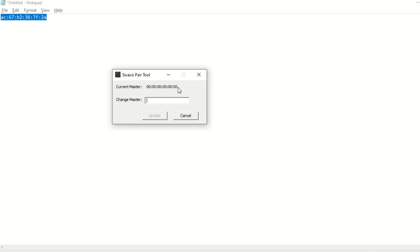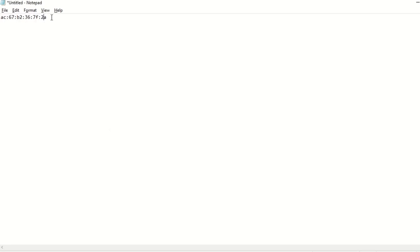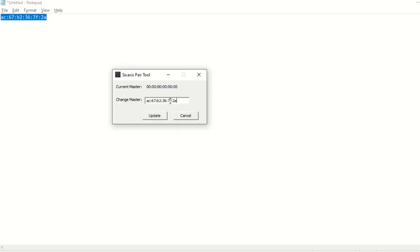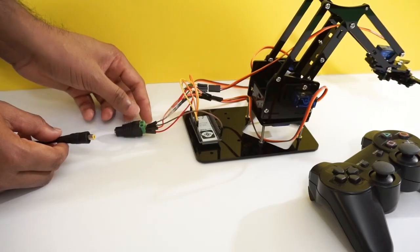Now input the mac address of our ESP32 board which we found in previous step. Now click update. That's it. Our PS3 controller is set up to connect to ESP32 board.